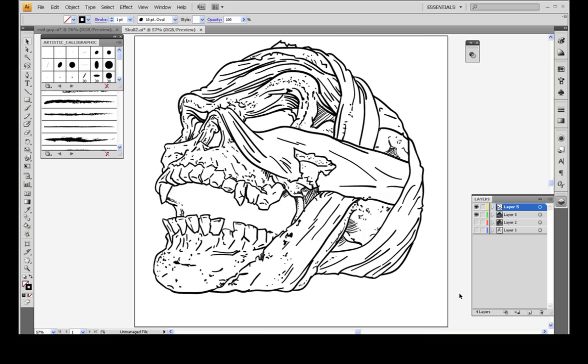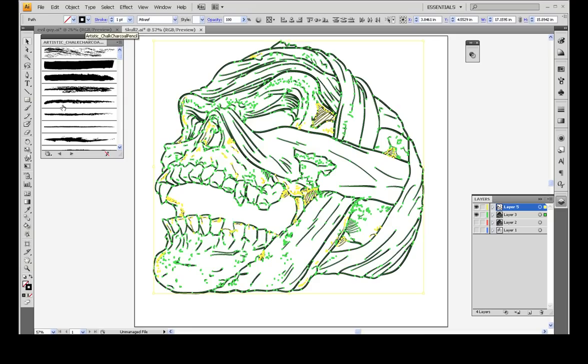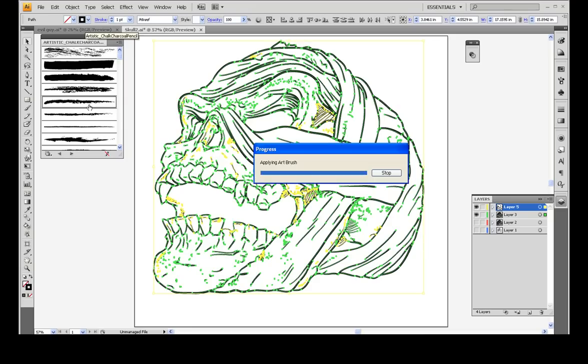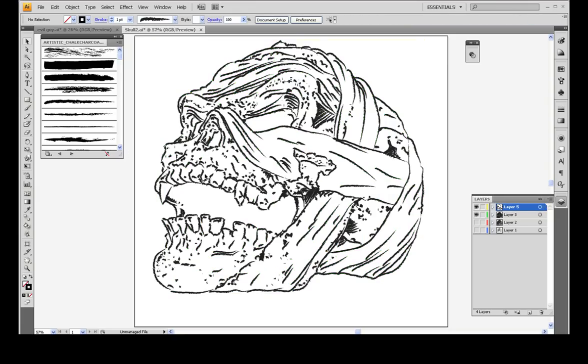So you could select all of this, open up your artistic brushes, and then click on something like this, give it a second to load. There's a lot of lines it has to calculate. And now, you've got a very grungy look.